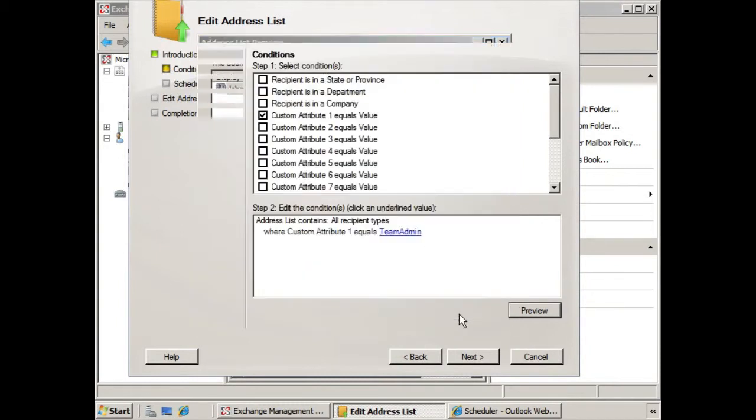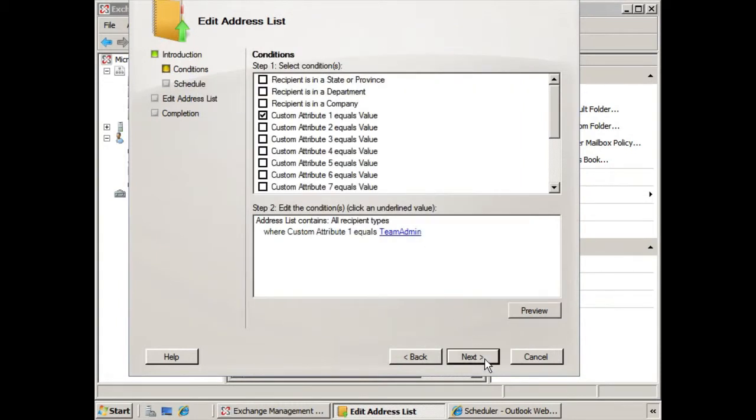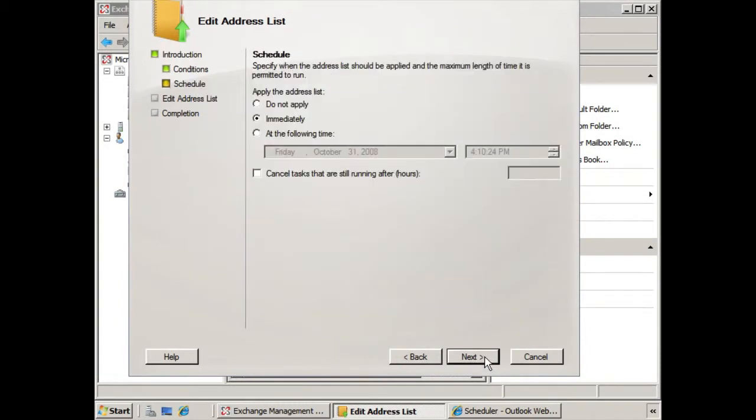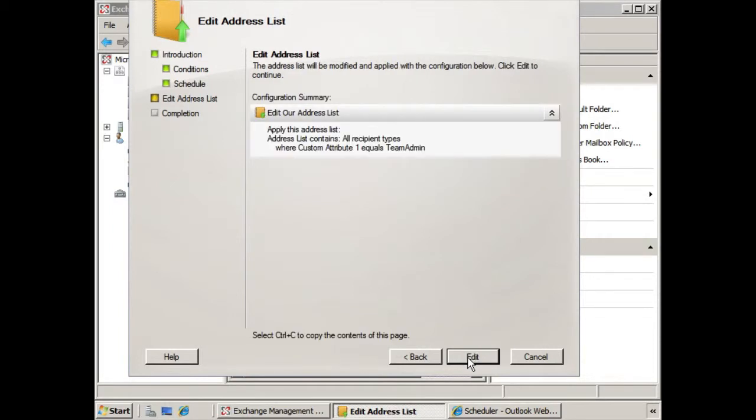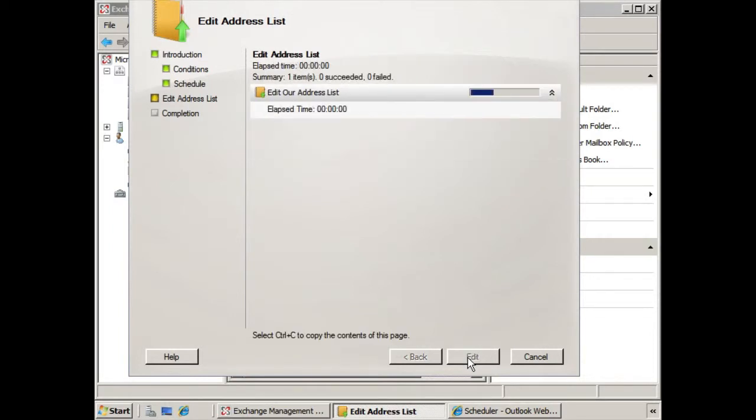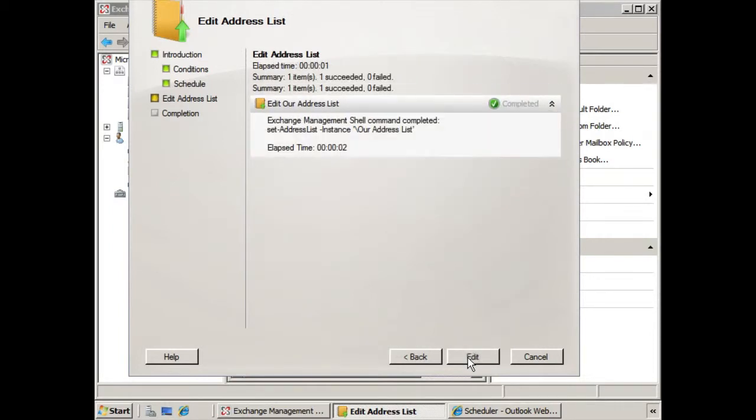If we say OK and we click next, we could apply the address list immediately. However, at this time we're going to click do not apply, and we'll click next, and we'll finish out editing that address list.